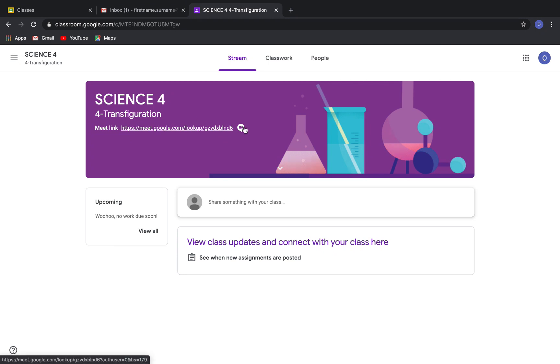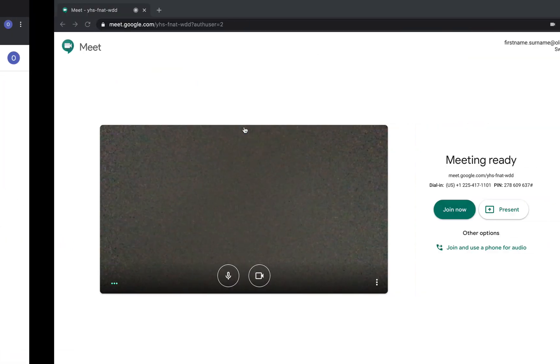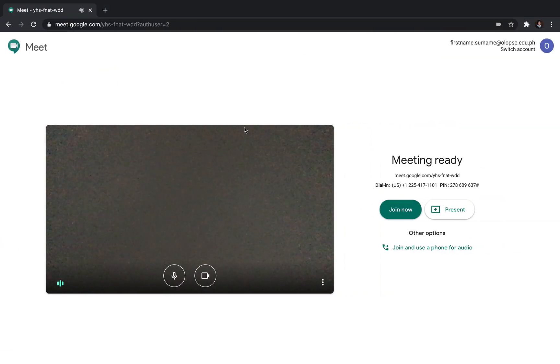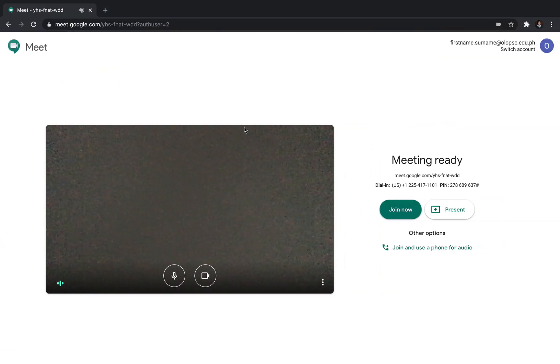This link will be used by the class for the whole school year. This is the interface before entering a class in Google Meet.